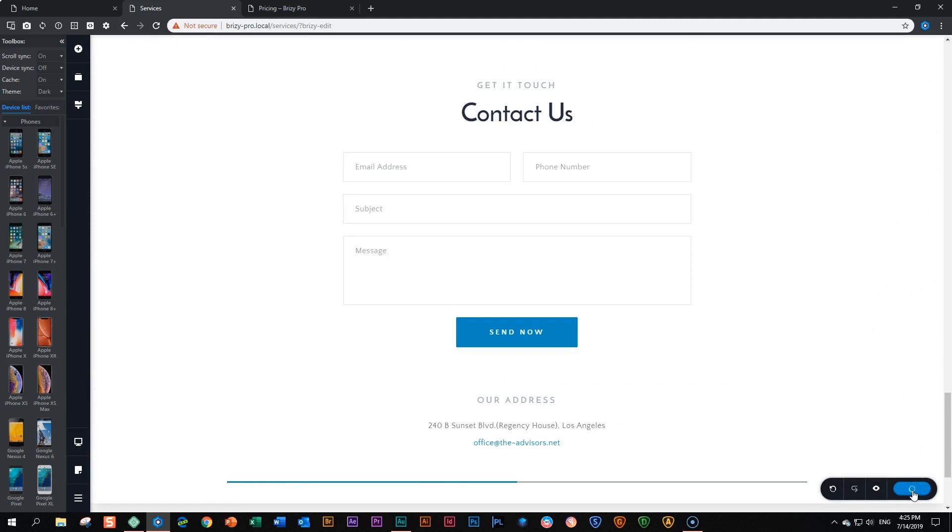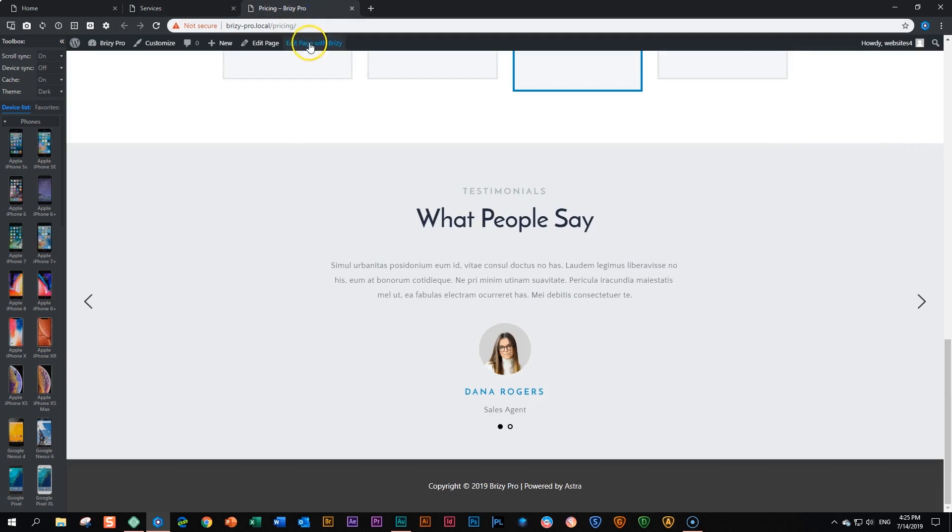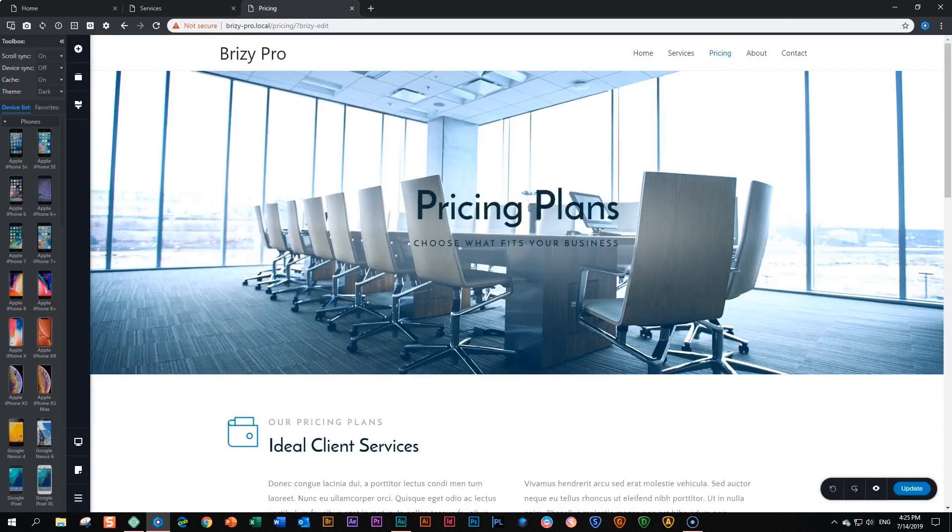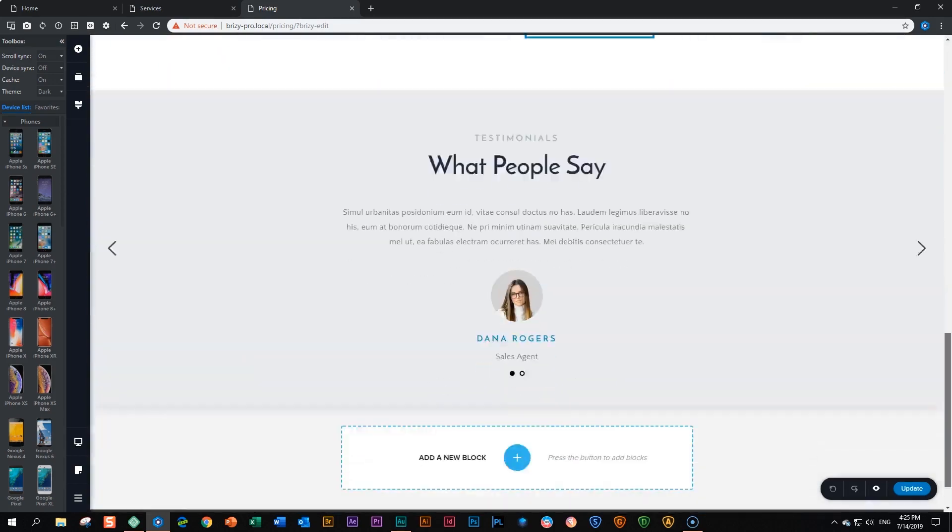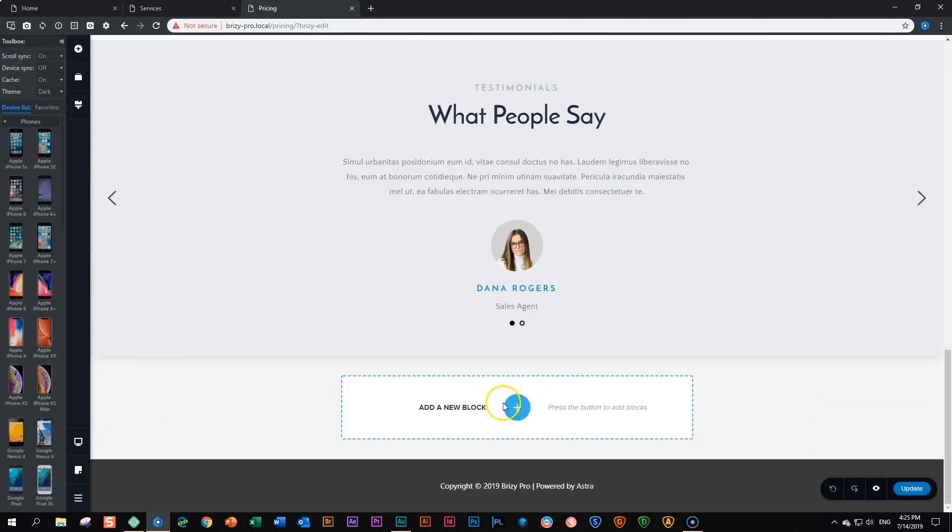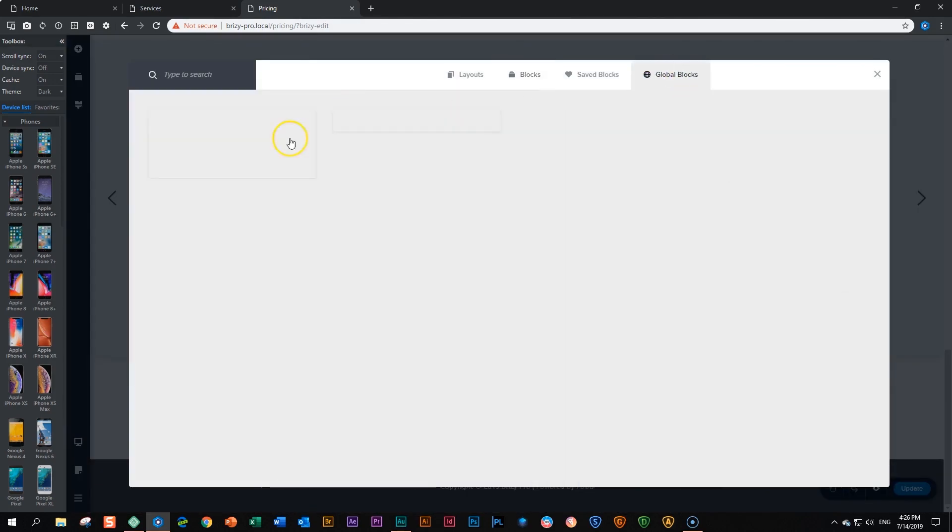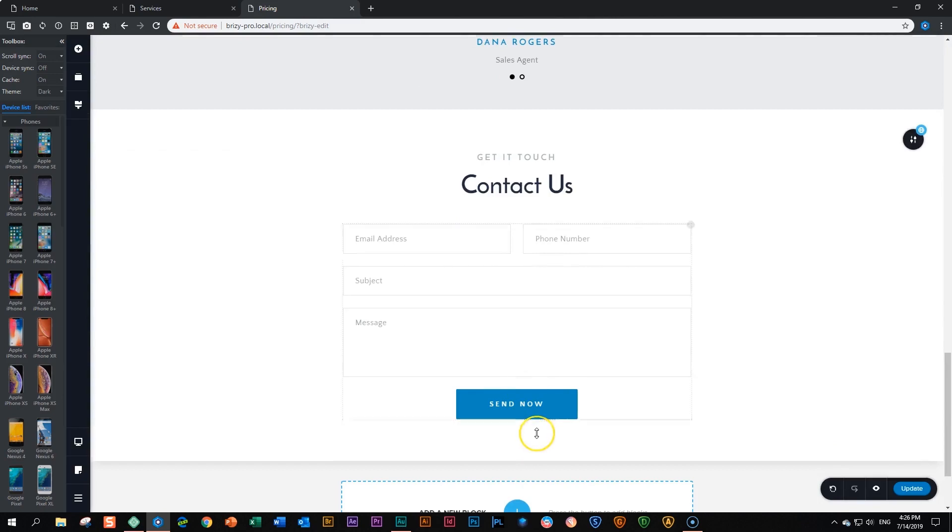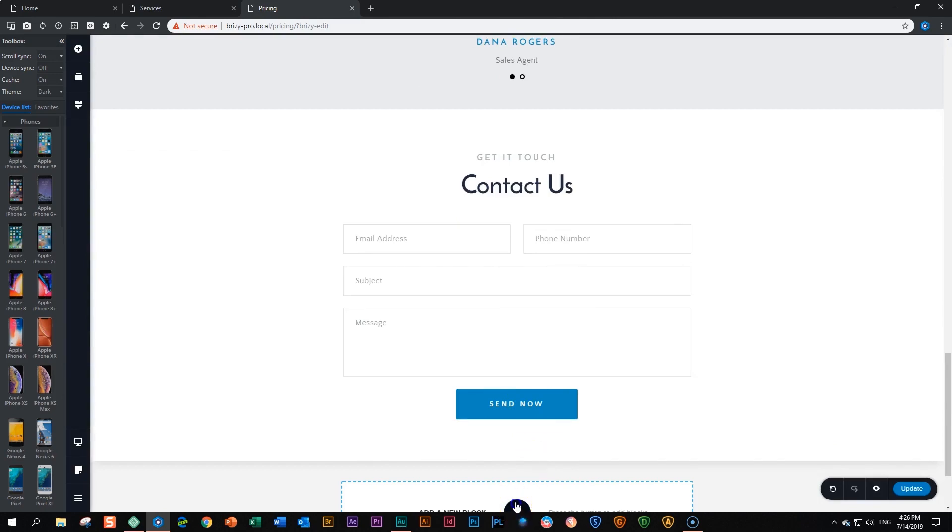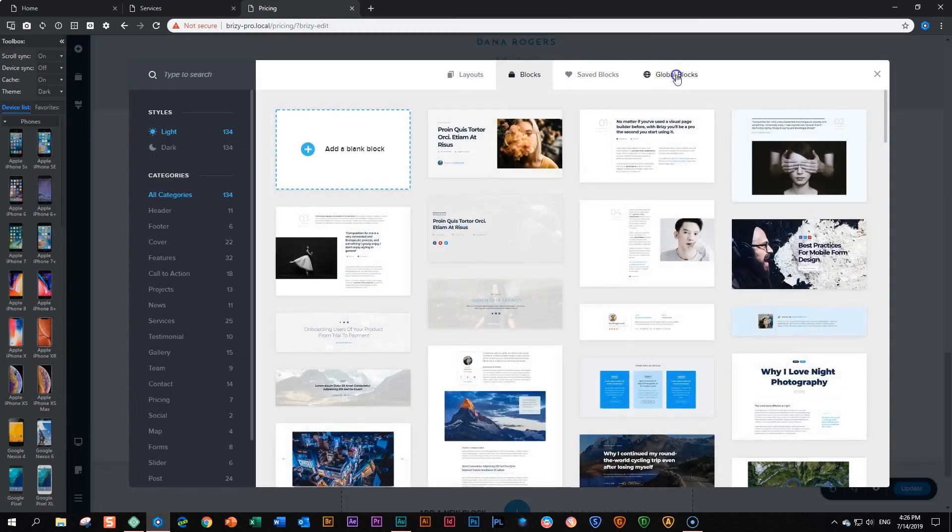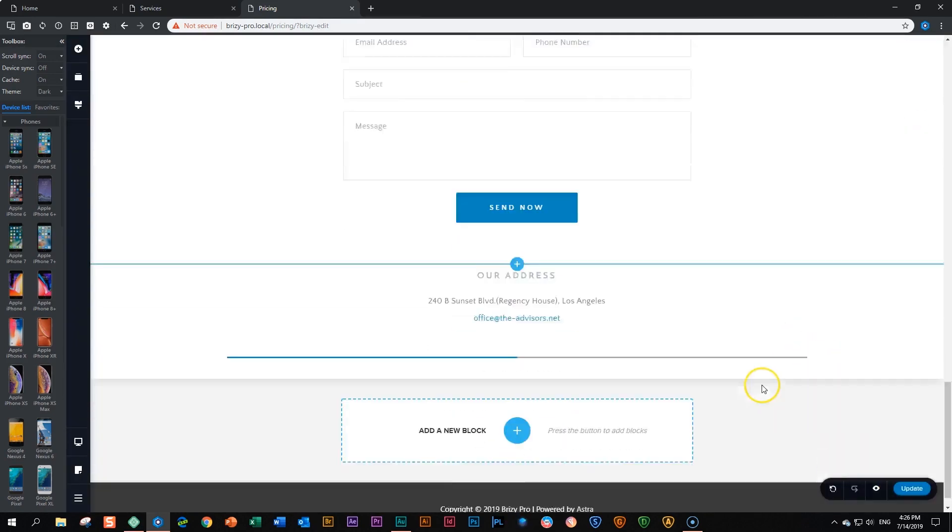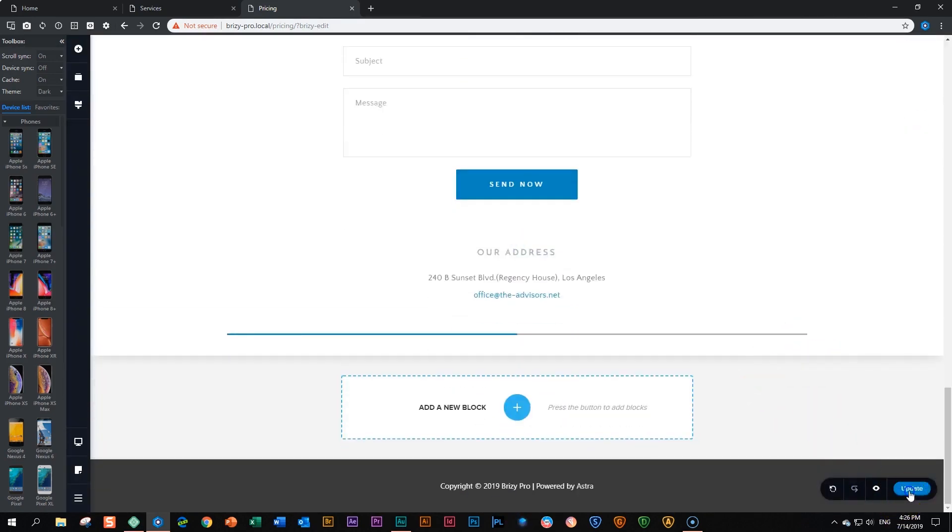And let's do the same for our pricing page. Go to pricing, edit page with Brizzy. We go down to the bottom, add a new block, and we do that twice for the first block. And then add a new block, and we do that for the second one. And we save the page.